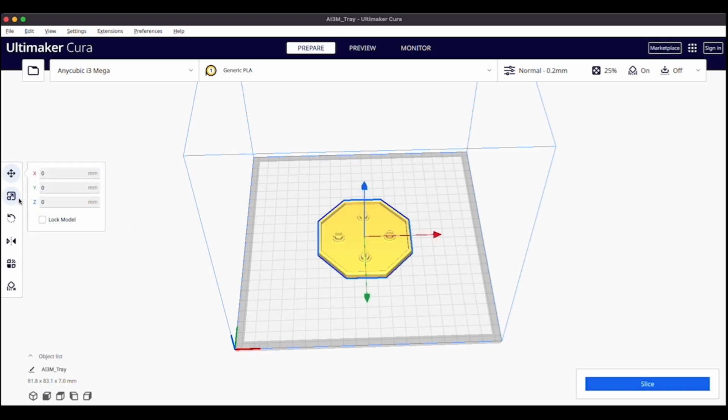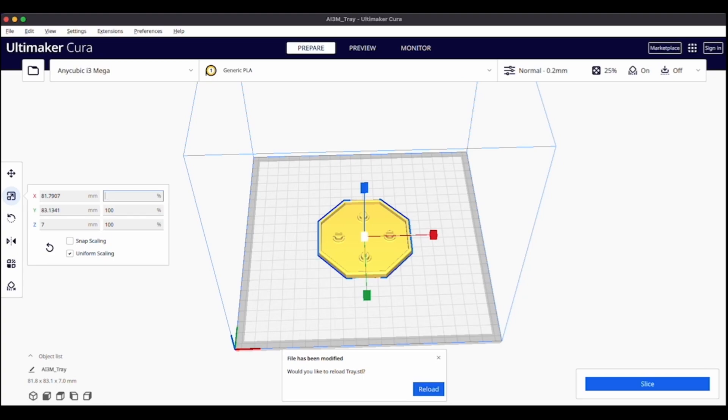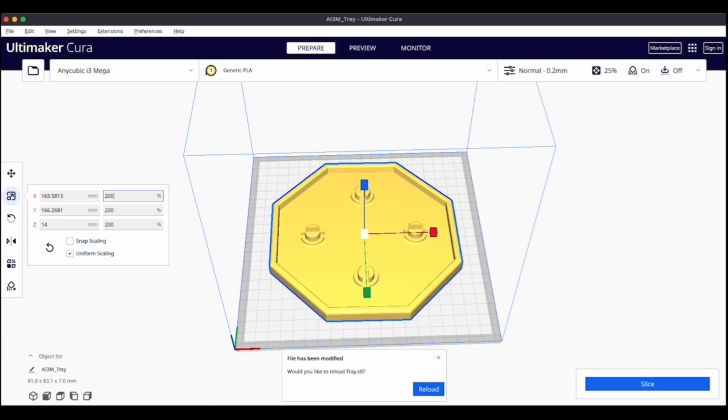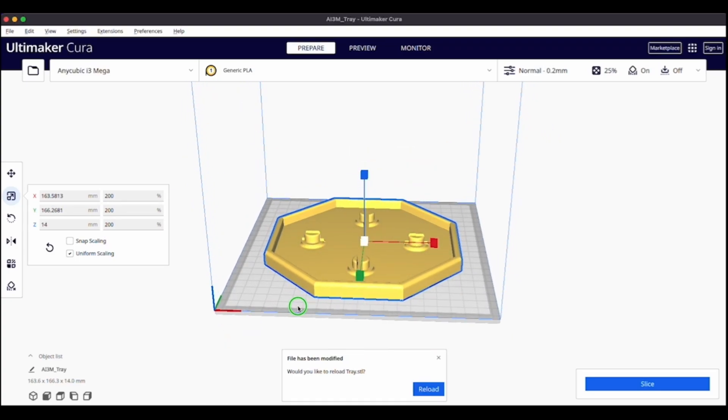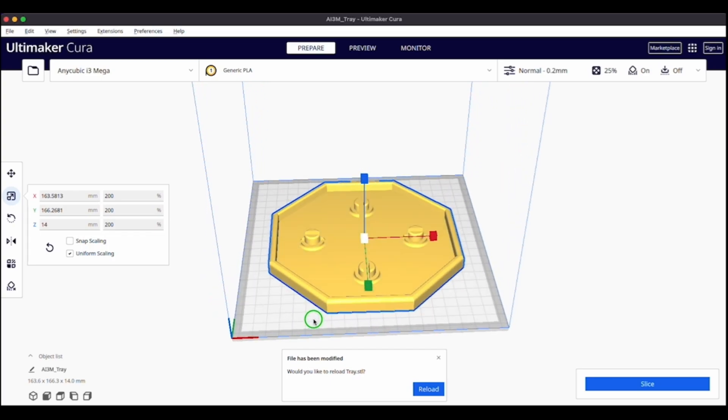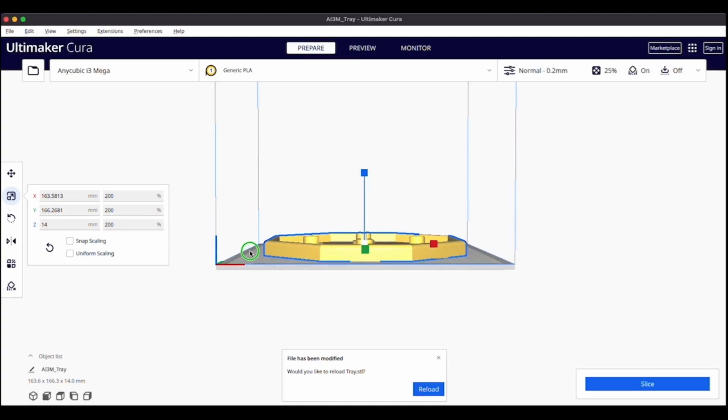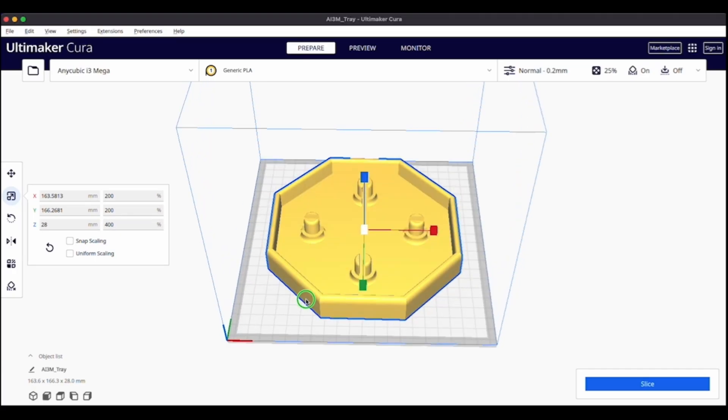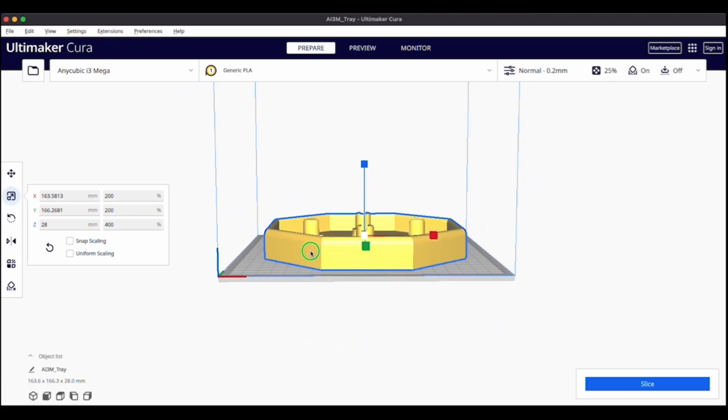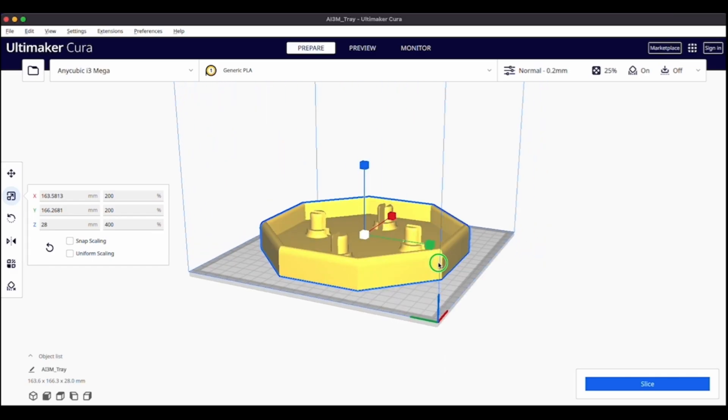So first step is to change the dimensions. Right now it's too small. I'm going to leave on Uniform Scaling and change the dimensions to 200, so it would be 200 by 200 by 200. And that fills up the entire build plate, which I'm looking to do. Then I'll turn off Uniform Scaling. And then I want to increase the Z axis so that it'll be taller and hold more water when I'm watering it. So changing that to 400. And that looks good.